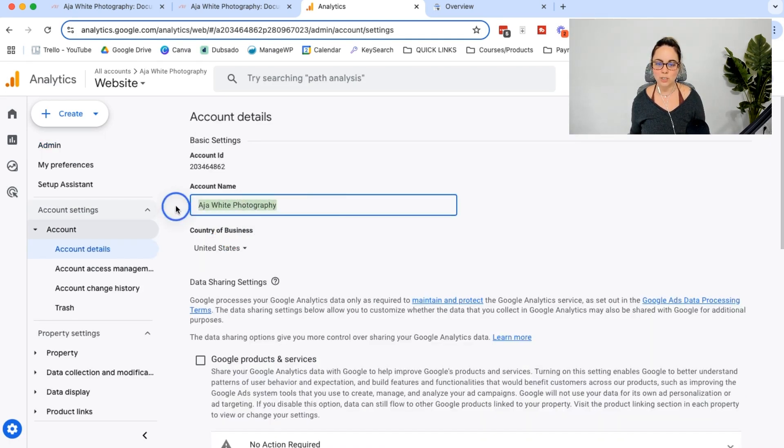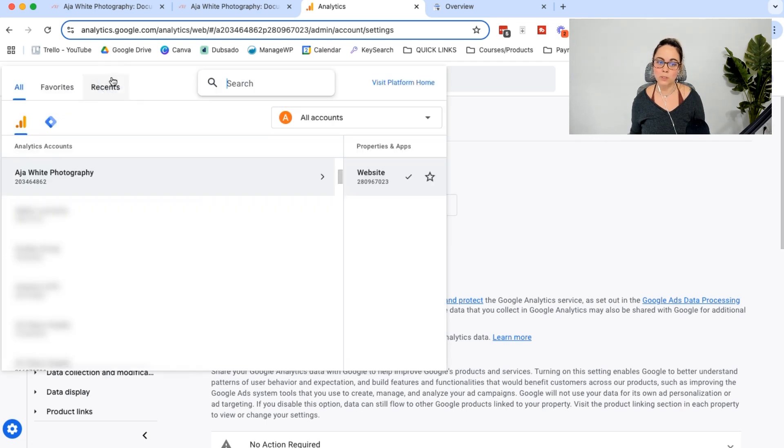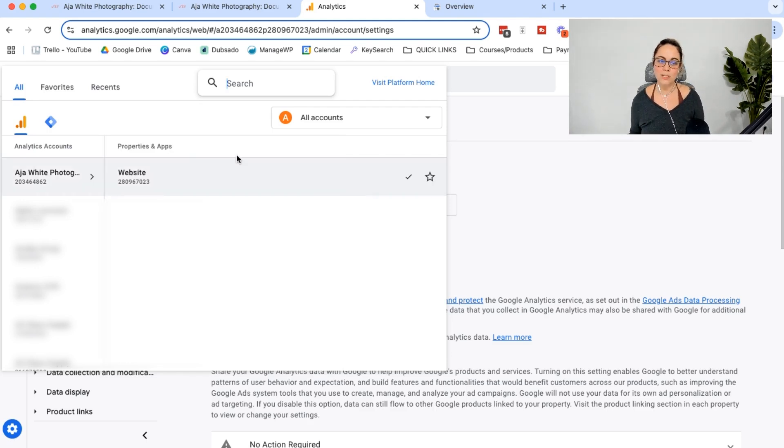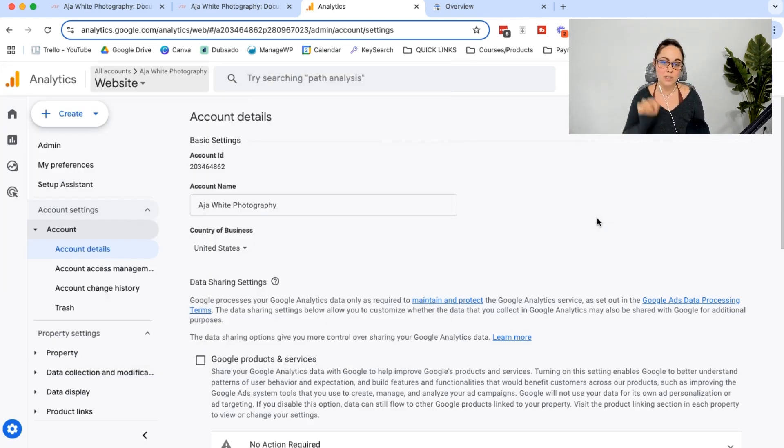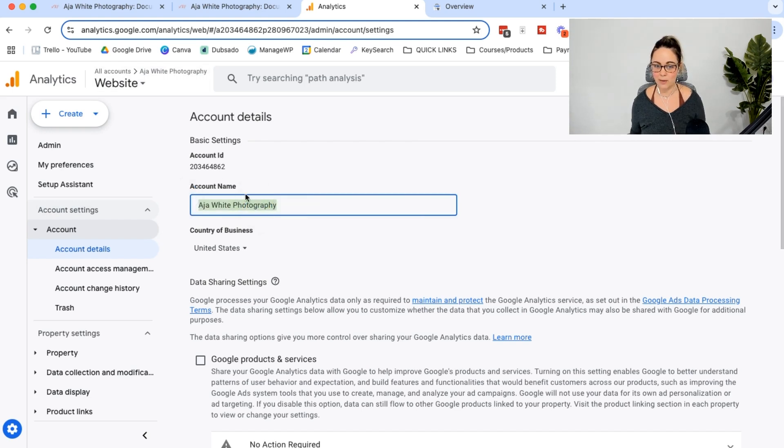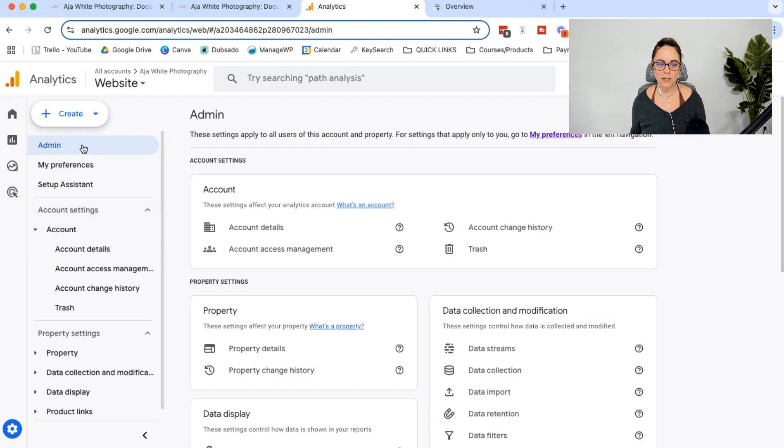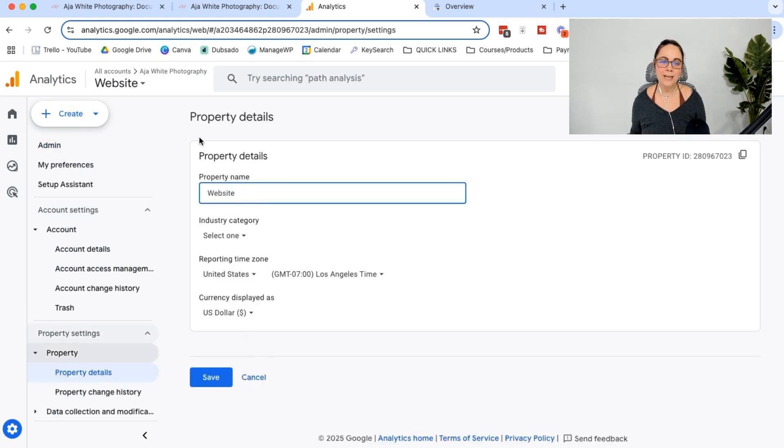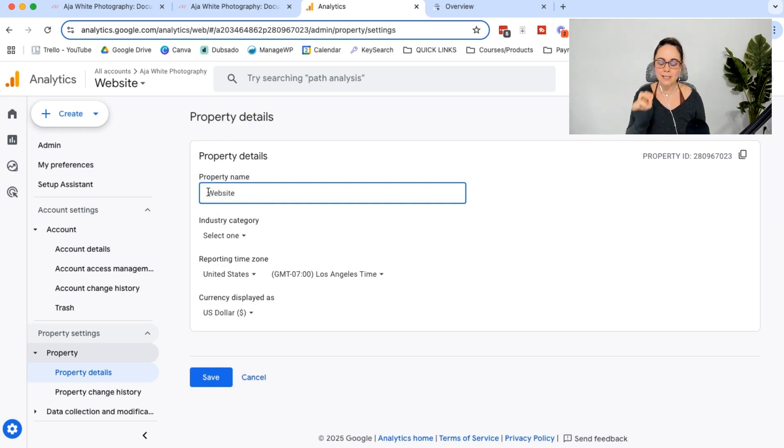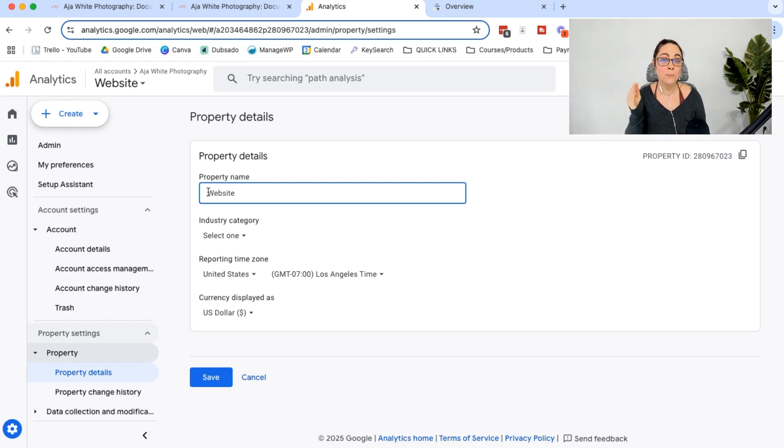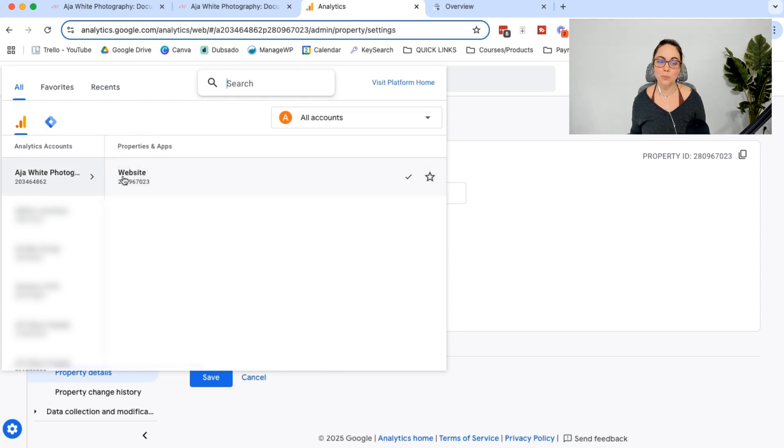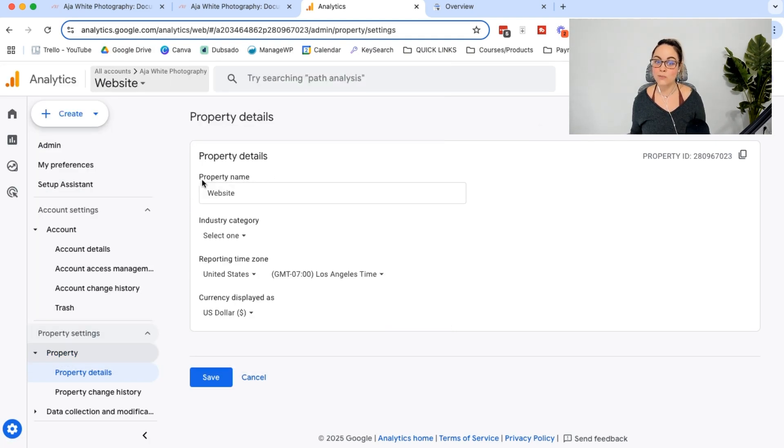And so essentially, what you're going to do is you're going to come down to admin in the bottom left hand corner, click on that, and then you're going to click on account details. This is where you can change the account name. So this is going to be important when you're looking at the drop down. So you can actually see what the new brand is or what the new domain name is. So definitely change the account name if it makes sense for your situation. For this situation, my client changed her entire brand. So it made sense to change the account name here.